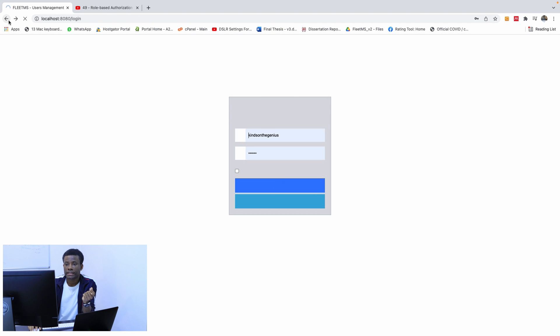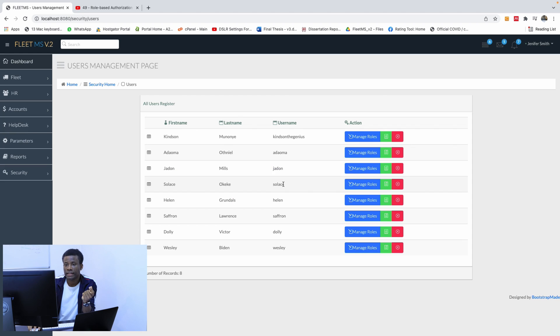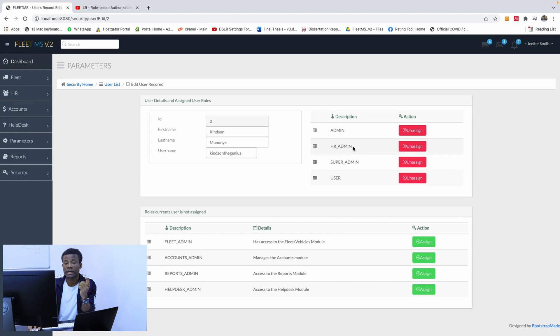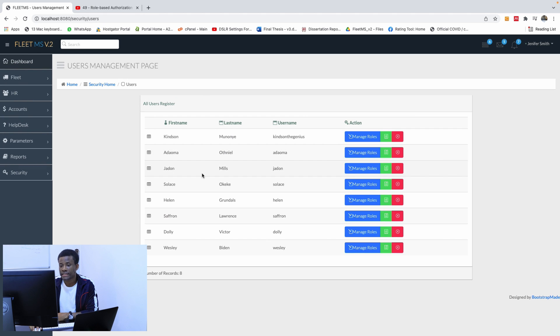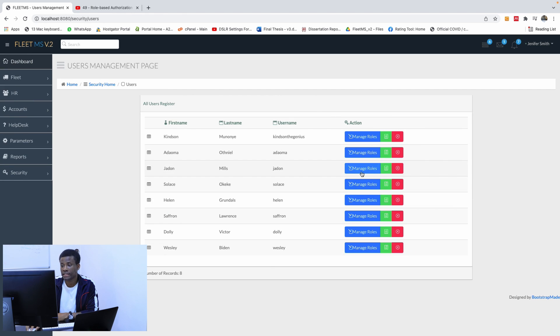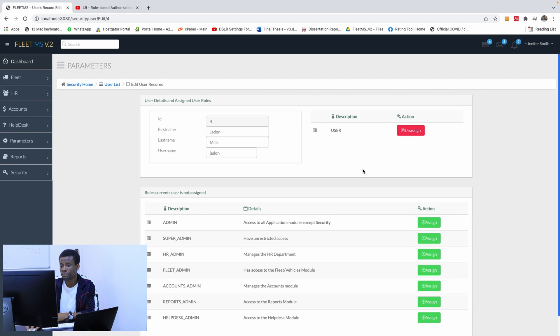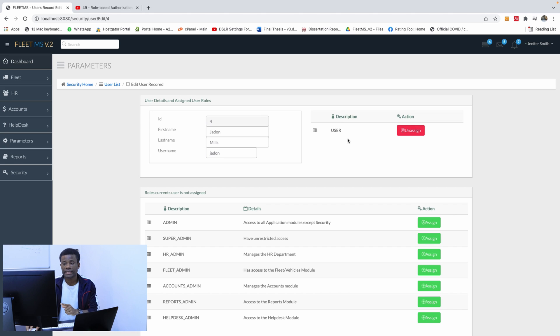So if I go back, log in, and I try to access, I'm able to access it. But let's go back to users. For instance, this Adorama here is an admin. So he should be able to access all of it. Jadon is a user now. So let me log in with Jadon and see if I can access this page.